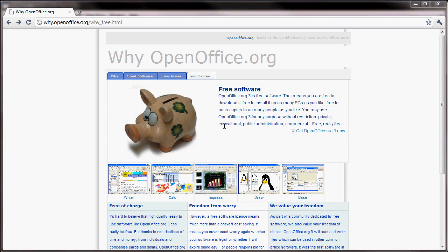You may use OpenOffice.org 3 for any purpose without restriction: private, educational, public administration, and commercial. And it says free, really free.